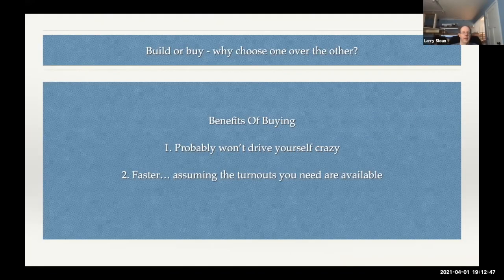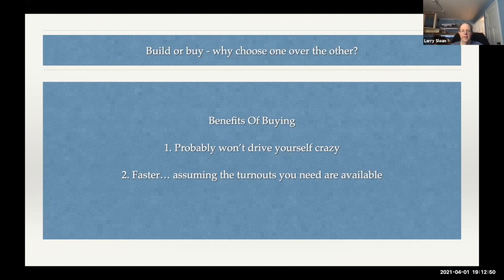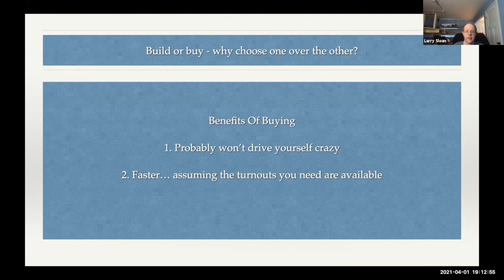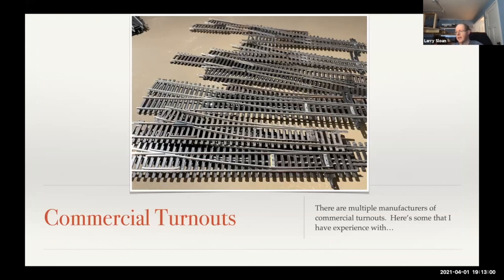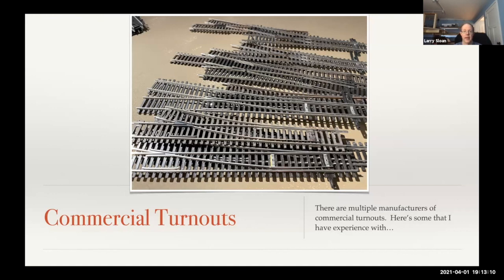The benefits of buying, of course, is you probably won't drive yourself crazy, and it's faster, assuming the turnouts you need are available. I've had lots of experience with commercial turnouts. This is just a picture of a pile of turnouts I happen to have for my old layout that never got ballasted because I ended up tearing down the layout.